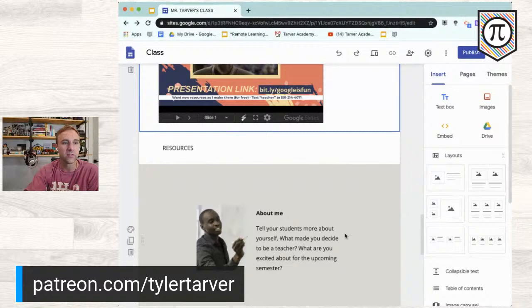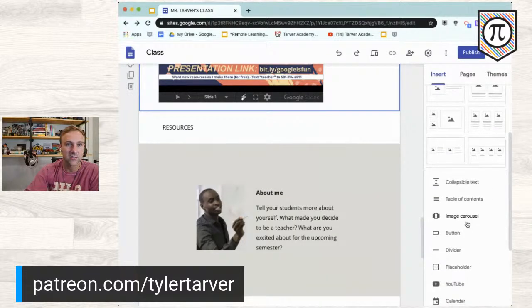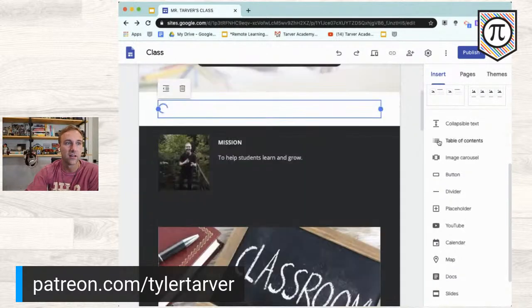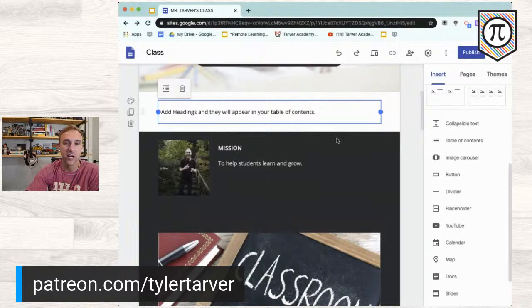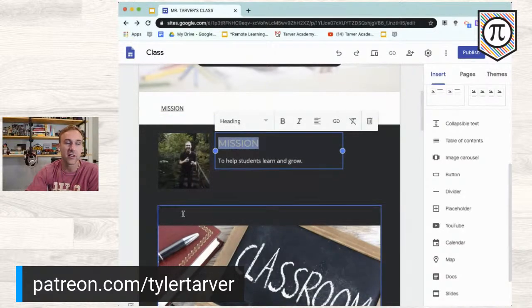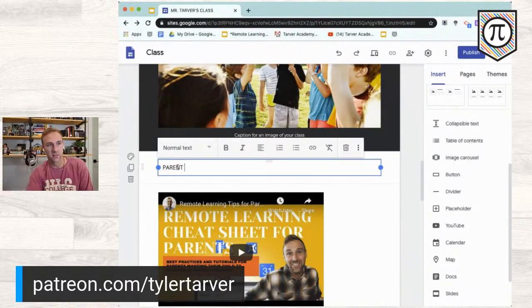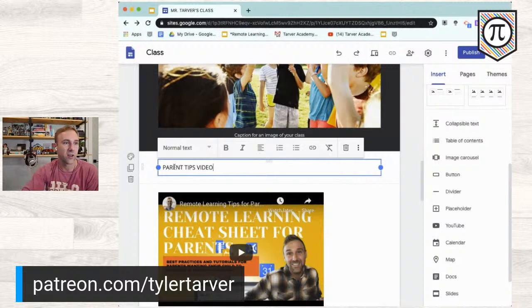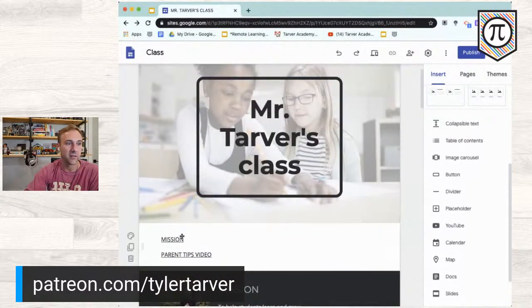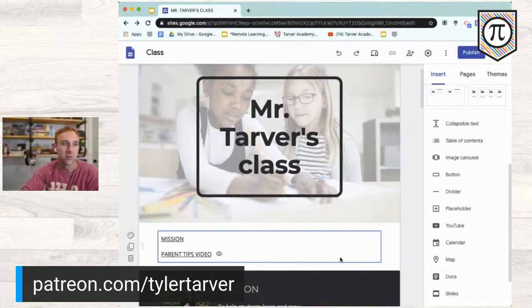Let's go up to the Insert options. There's collapsible text, and a table of contents, which might not be a bad idea at the top of your page. You add headings and they appear in your table of contents automatically. So anytime I change text to a 'Heading' style — like turning 'Mission' into a heading — it pops up in the table of contents, acting like a navigation bar. It's going to automatically put it where you need it to go.